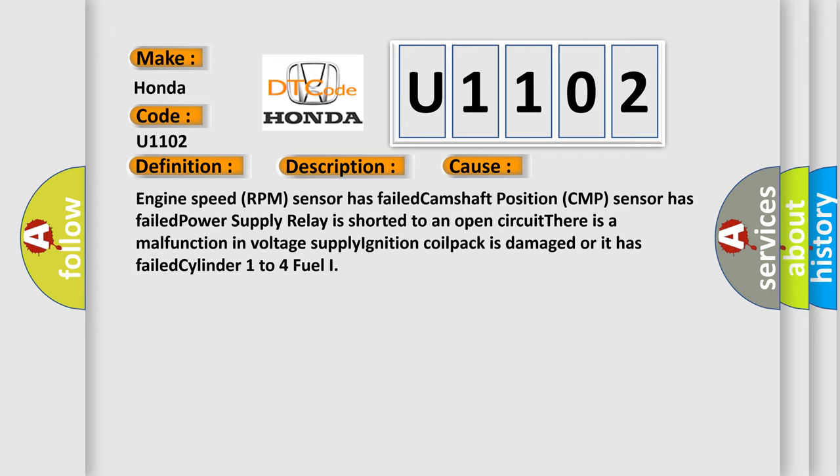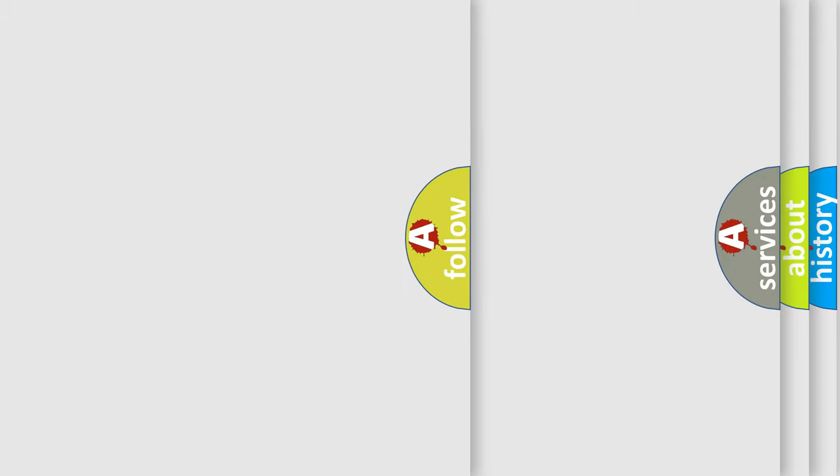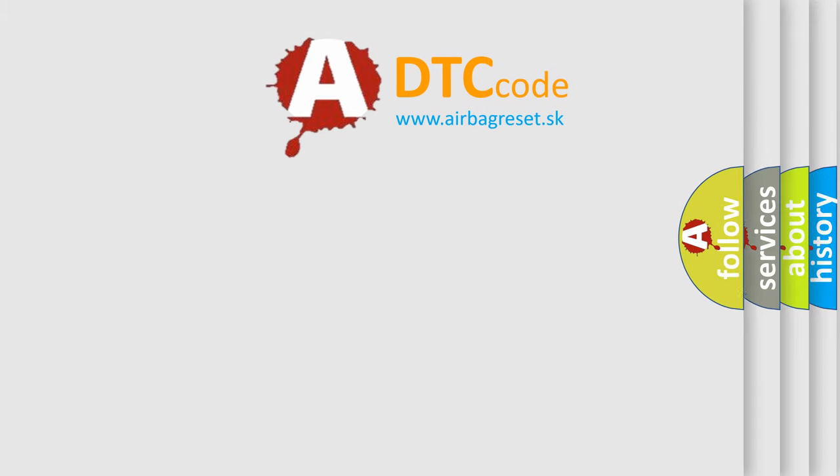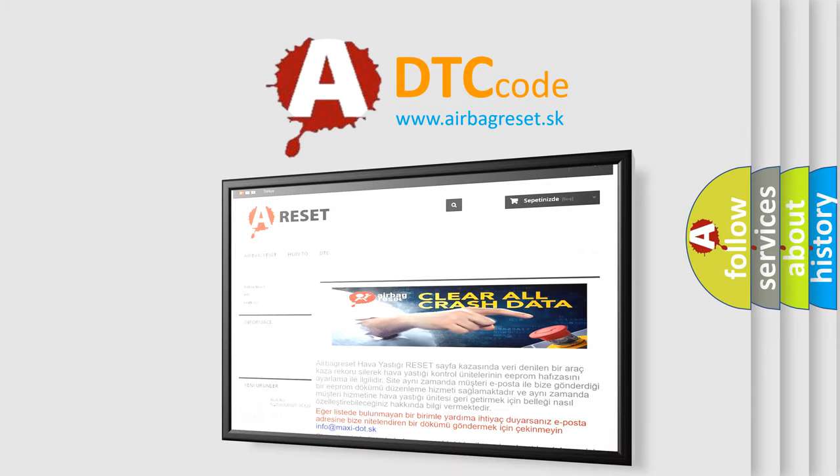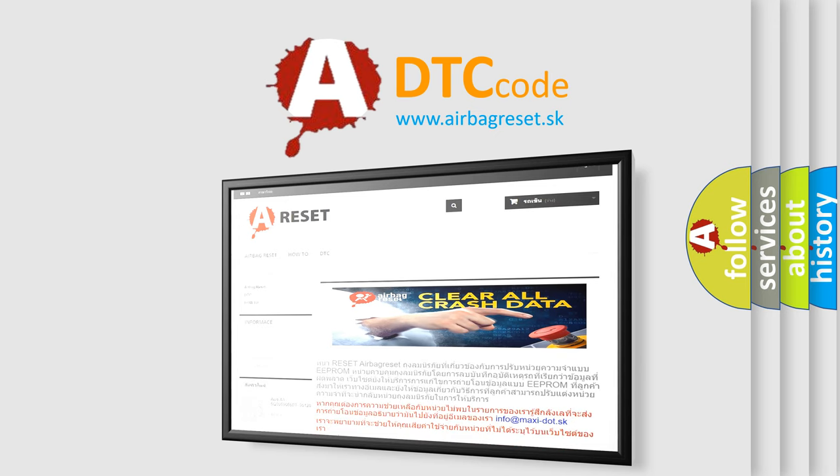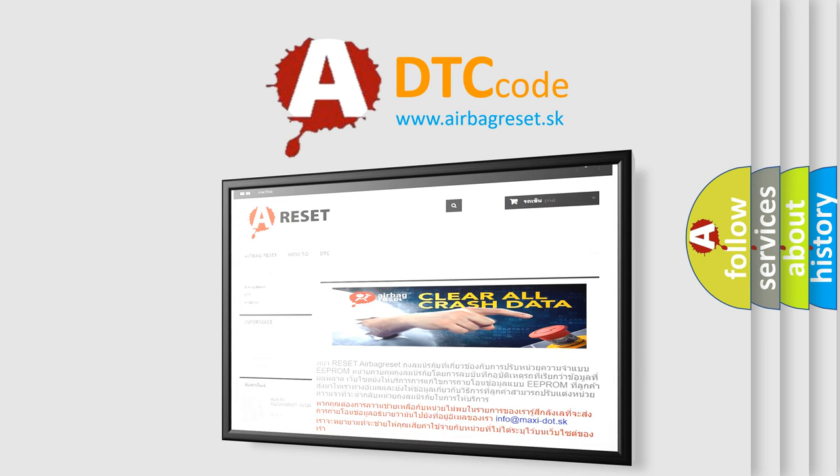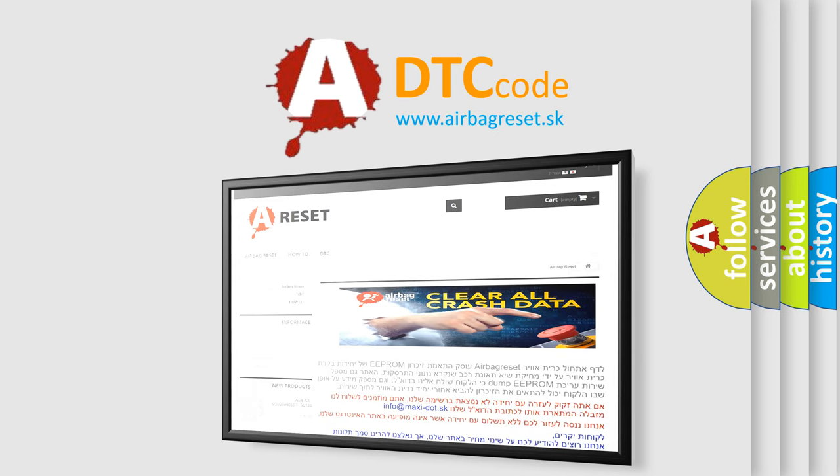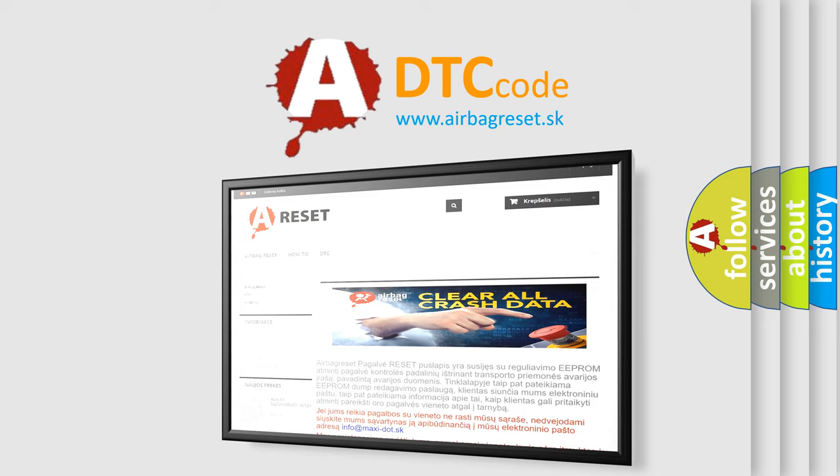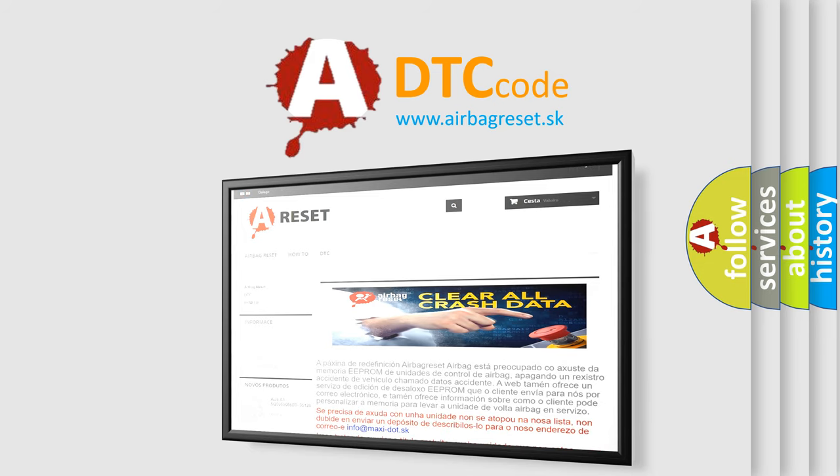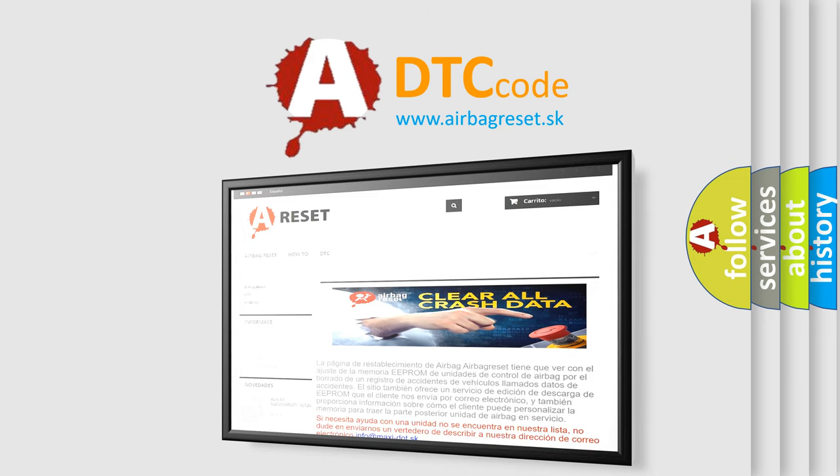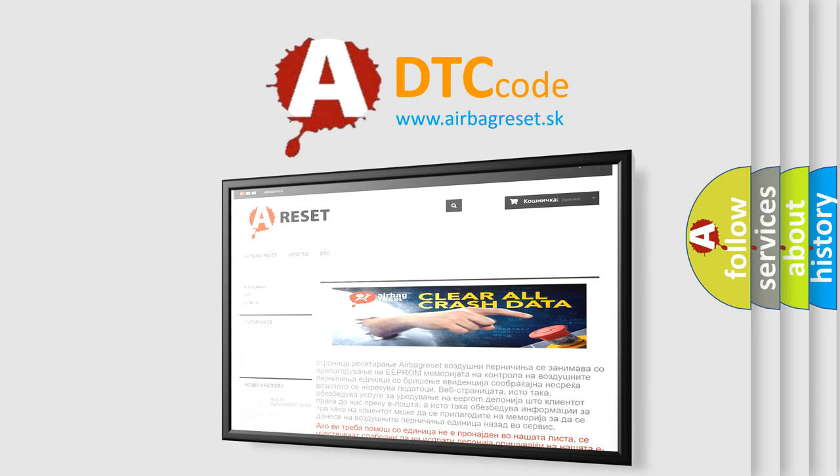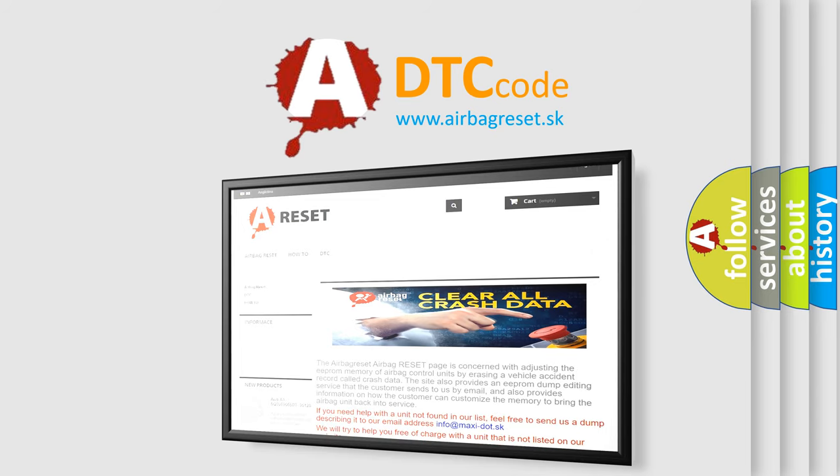The Airbag Reset website aims to provide information in 52 languages. Thank you for your attention and stay tuned for the next video.